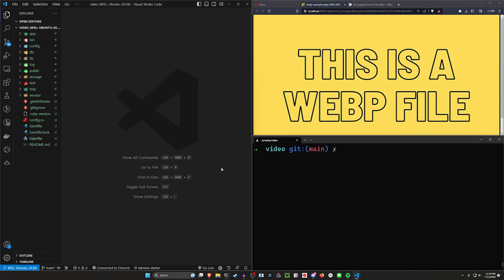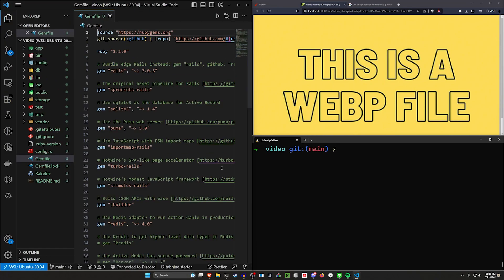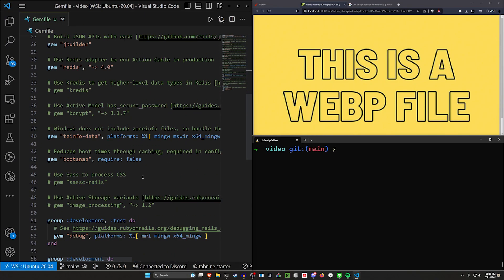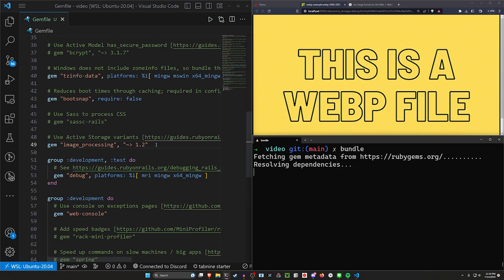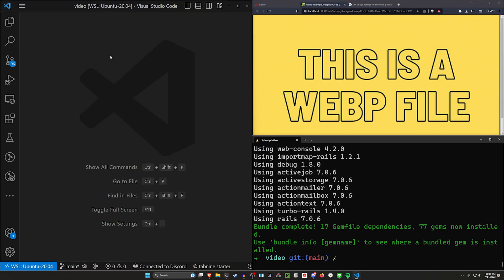we need to come into our gem file. Let me hit control plus a couple of times. In our gem file, there's going to be an image processing gem. We're going to want to uncomment that and then run a bundle command in our terminal again. That will give us image processing for our active storage variants.